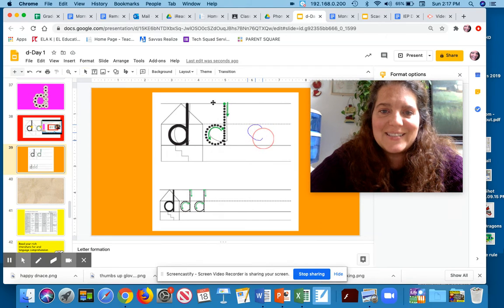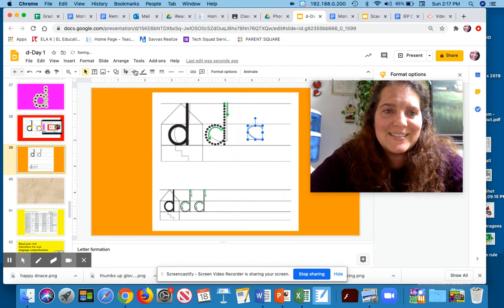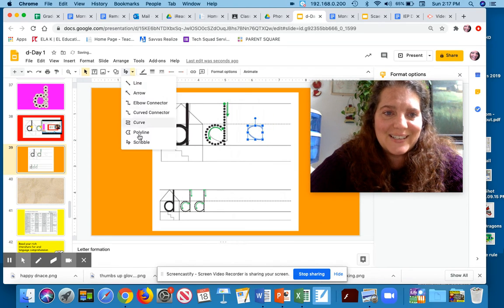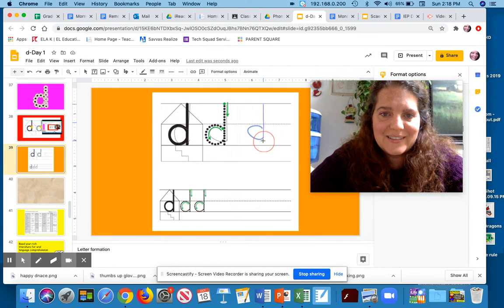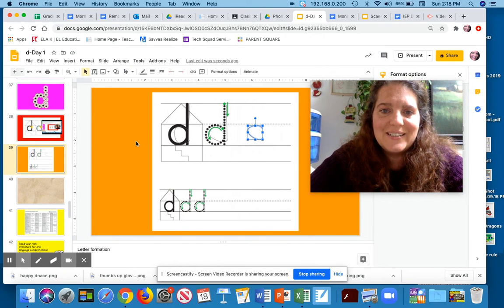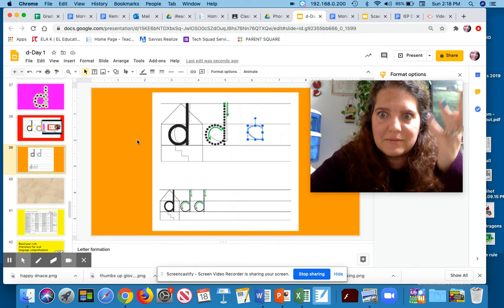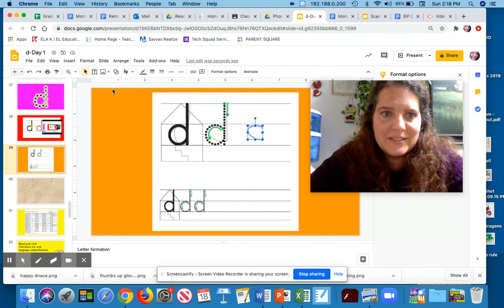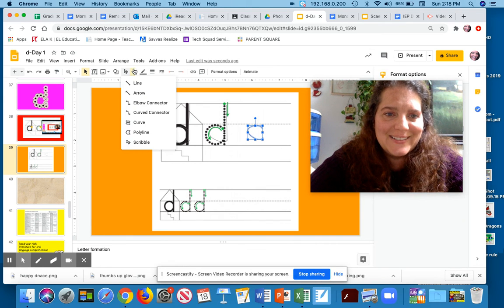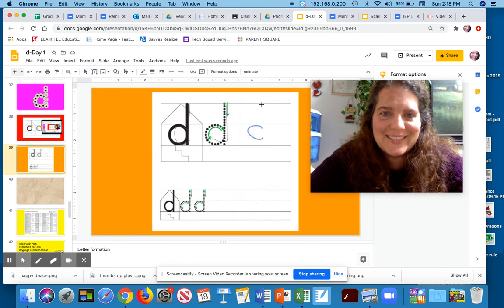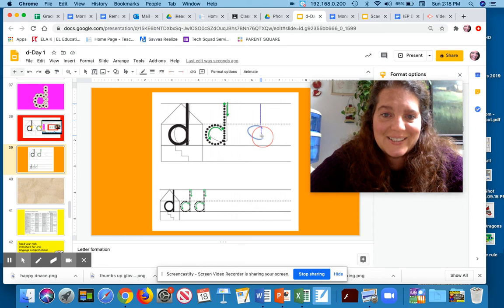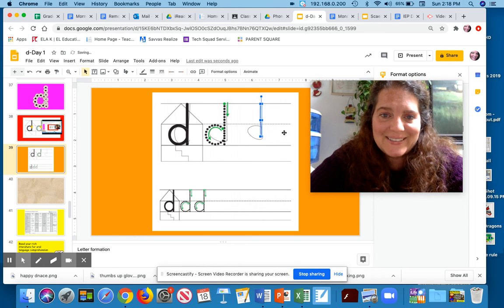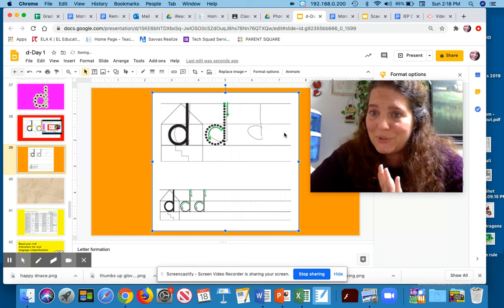D says D. There we go. All right. Oh, where'd it go? Don't know. Try again. D says D. Will you stay? Let's see. It does.